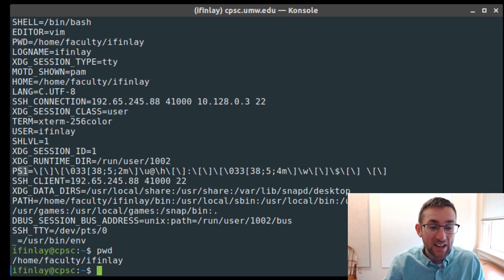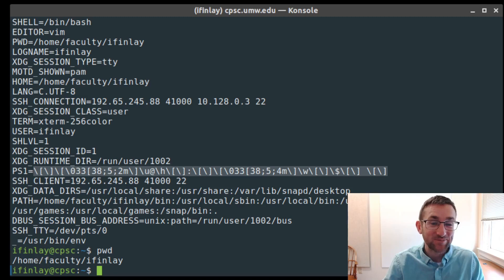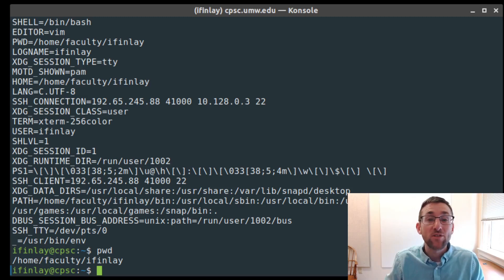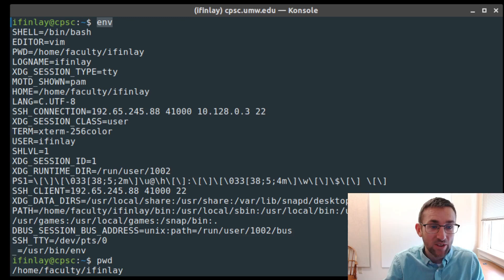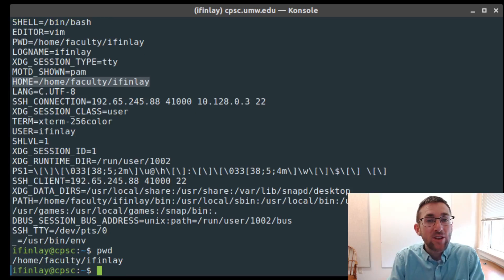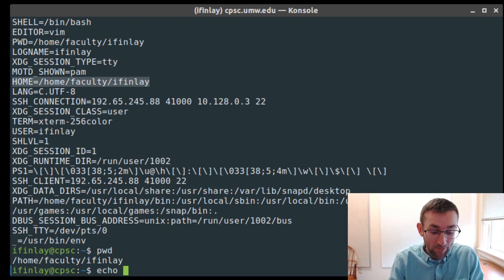We'll talk about PS1 in just a bit — you can see it's this kind of bizarre-looking string of characters. If we want to print or check the value of a specific variable, the way to reference environment variables is by putting a dollar sign before them. So I can print out the USER variable with the echo command by referencing $USER.